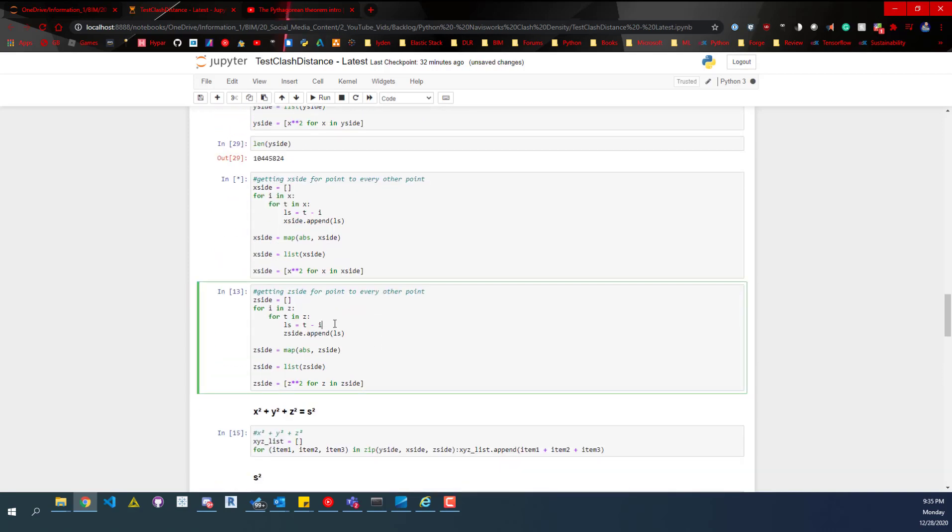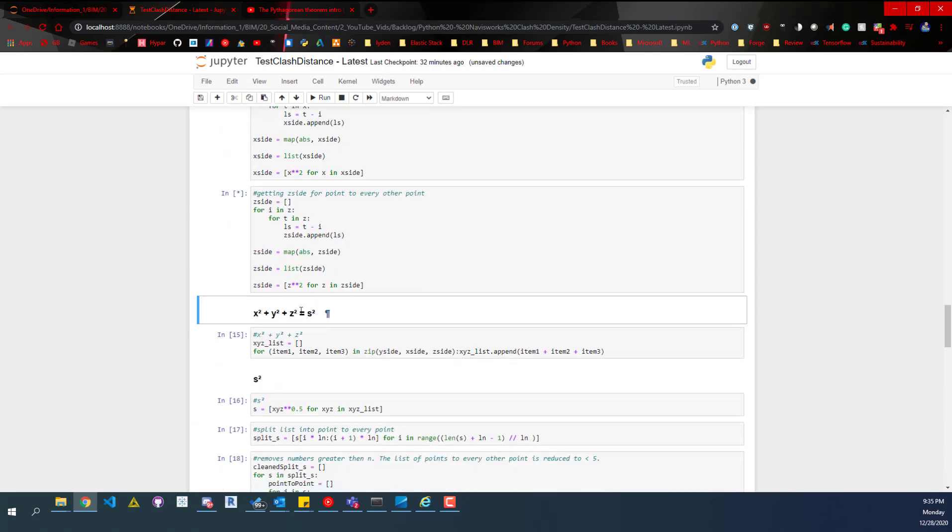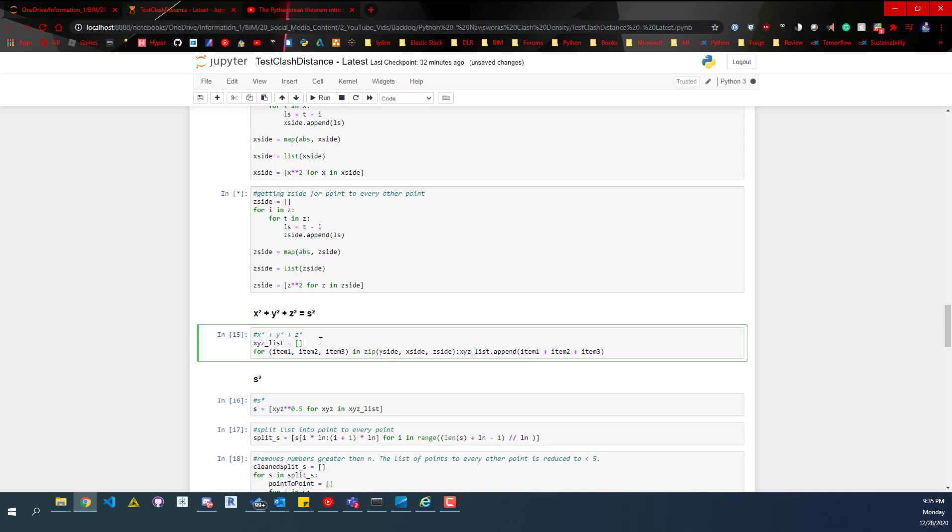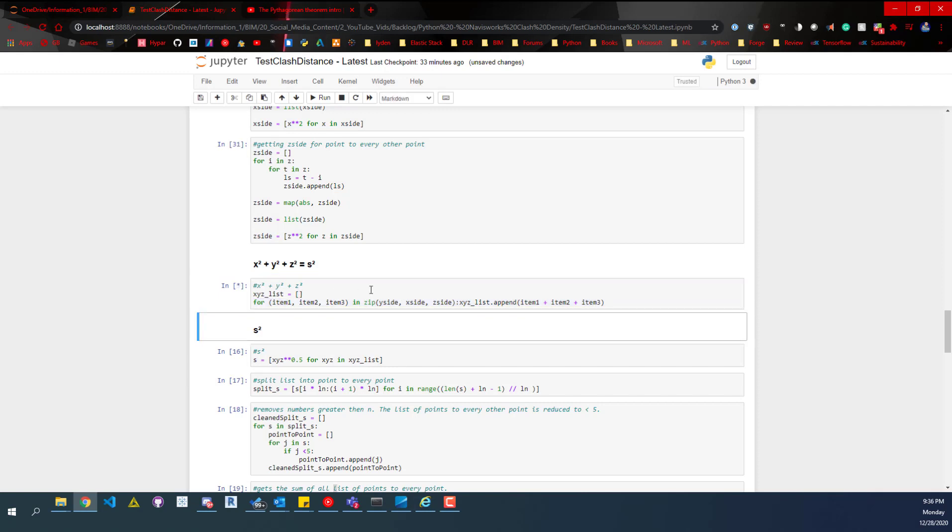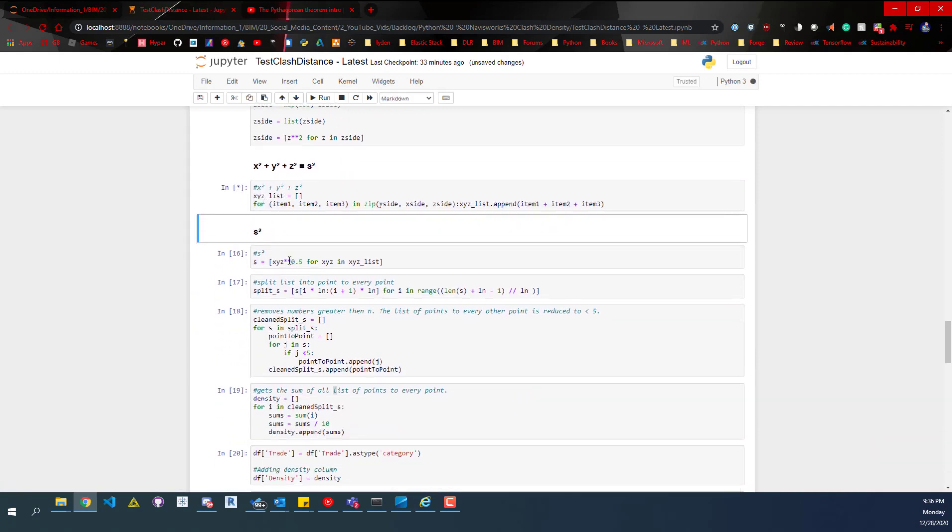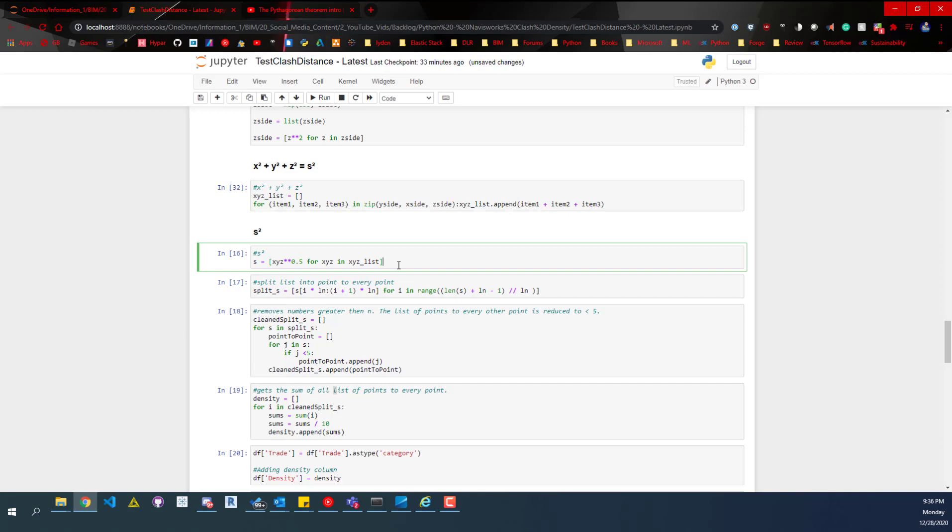Since we're doing this in 3D, we have to get the z side as well. Then pretty much all we're going to be doing for that part is getting the square root and then just adding them all up. So we add up all the values. That's what this code does here. Then we're going to get the s value, which is just the length. We'll run that code, and then that's the Pythagorean theorem. We're done with that part. We have the length to each one point to every other point.